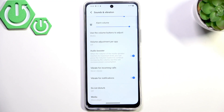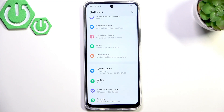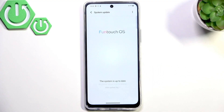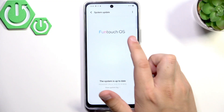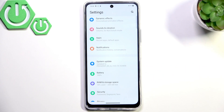Now let's move on and check your software version, because it can also cause a low volume problem. Go to System Update and here you will be able to see if your system is up to date. Update your software if needed.